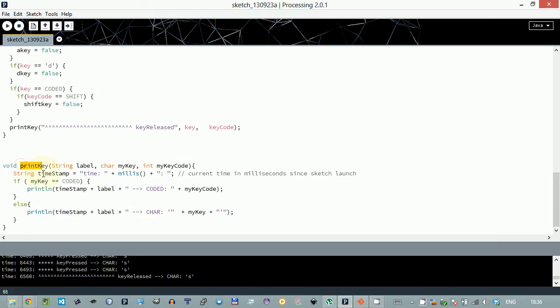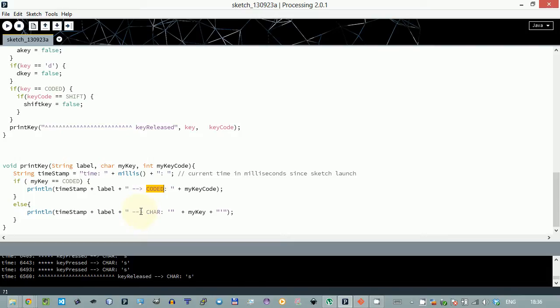print key function is. We get the time from the millis function then we check if the key is coded and we print coded. And if key is not coded then we just print out the character. That's it.